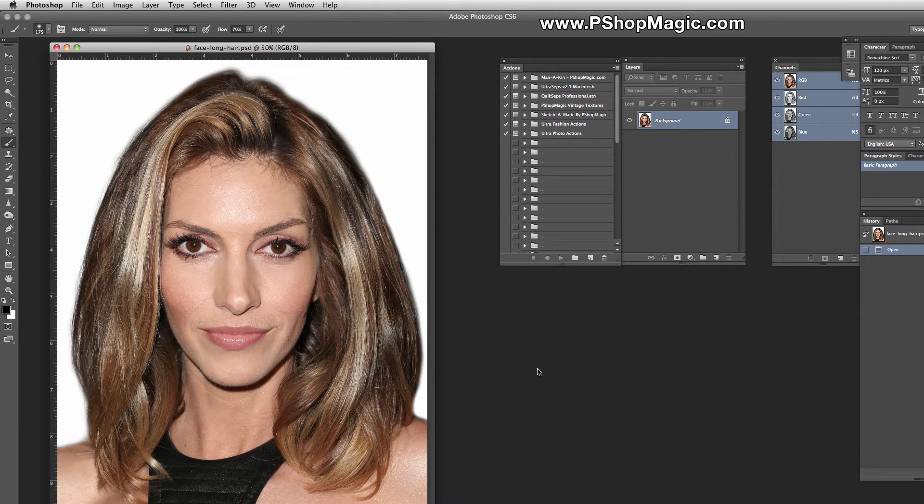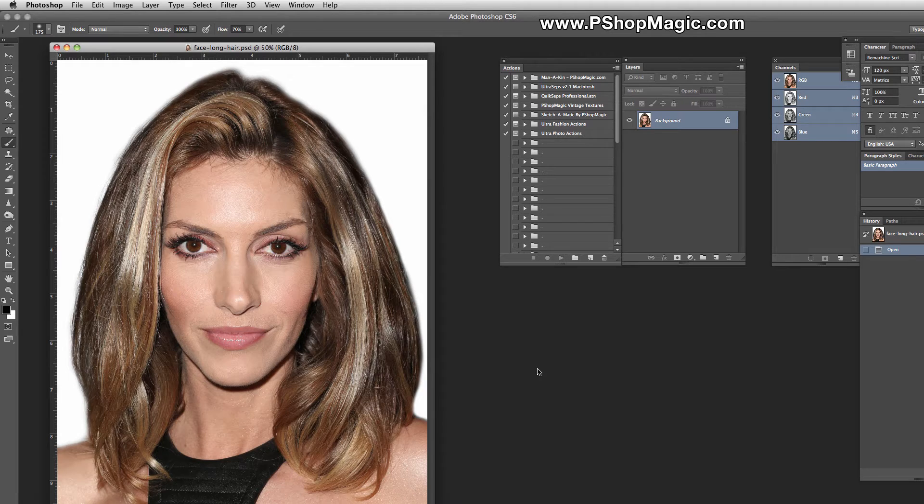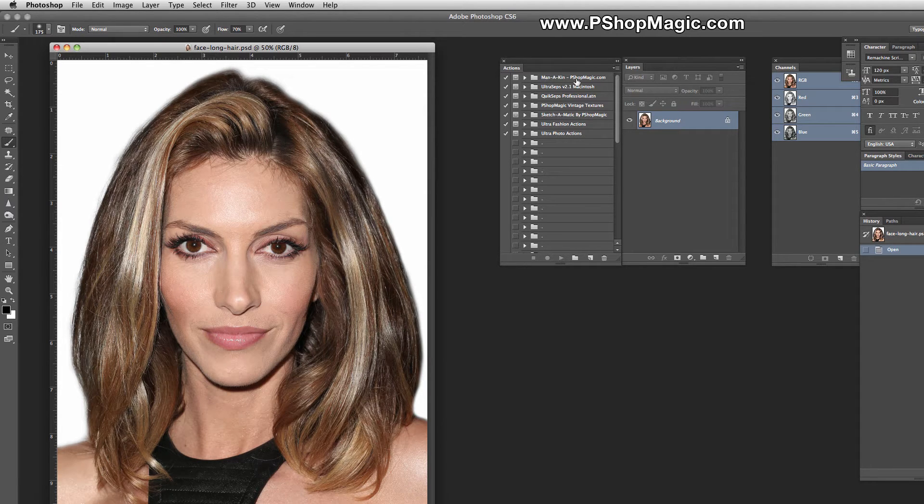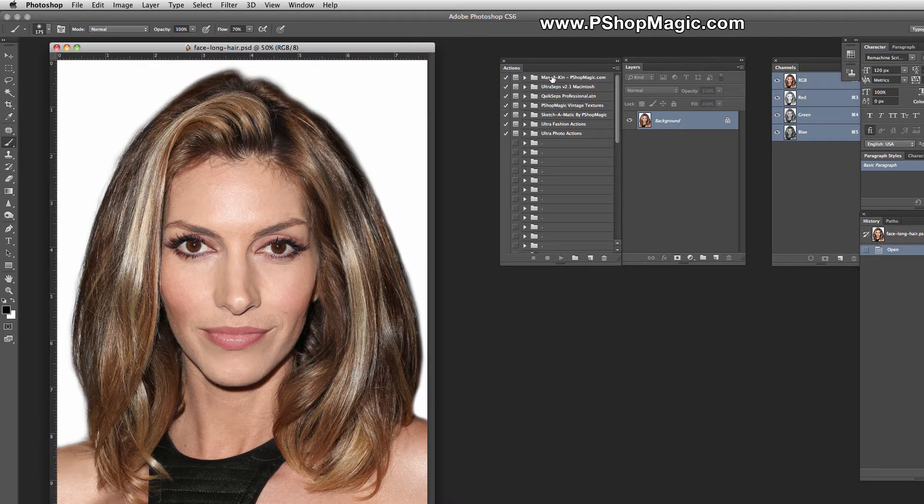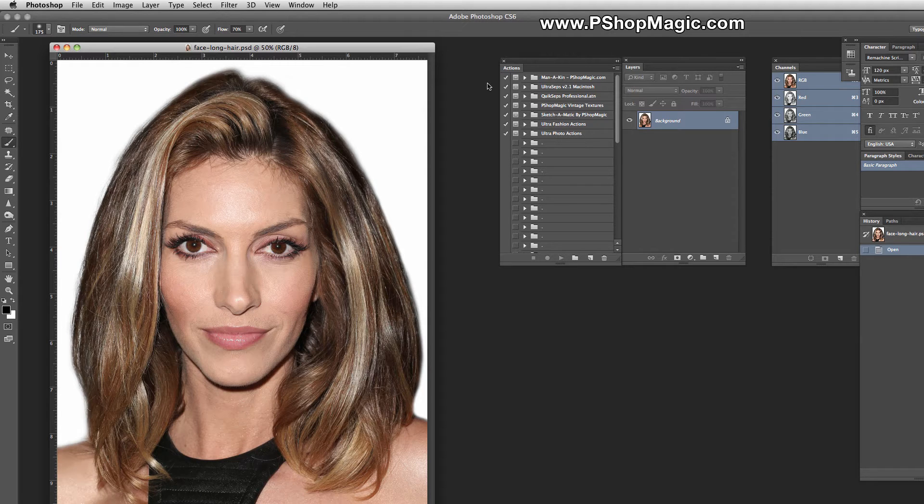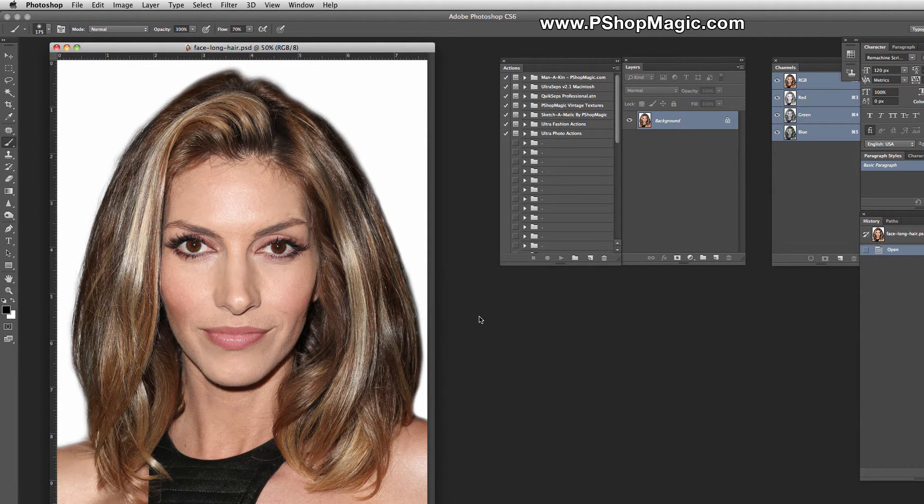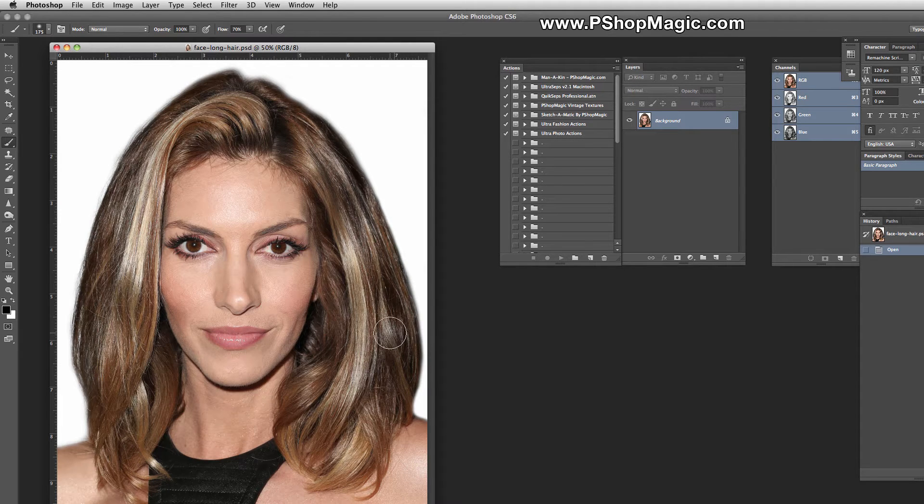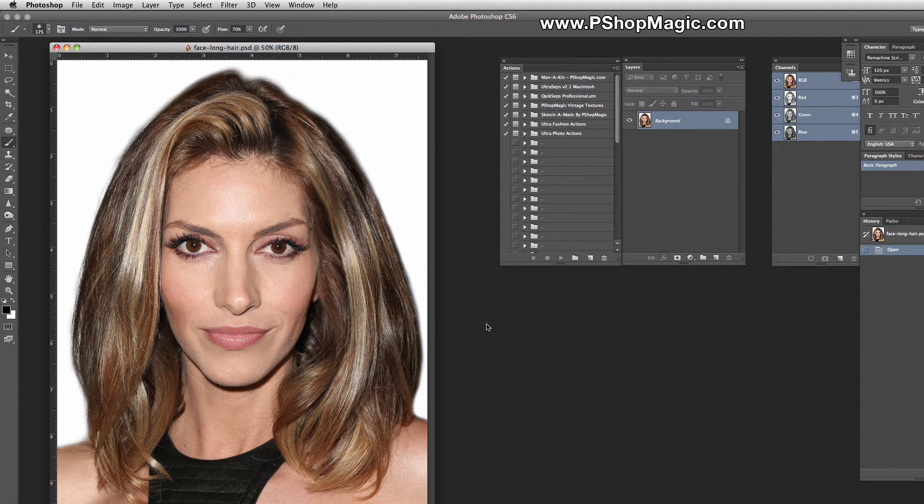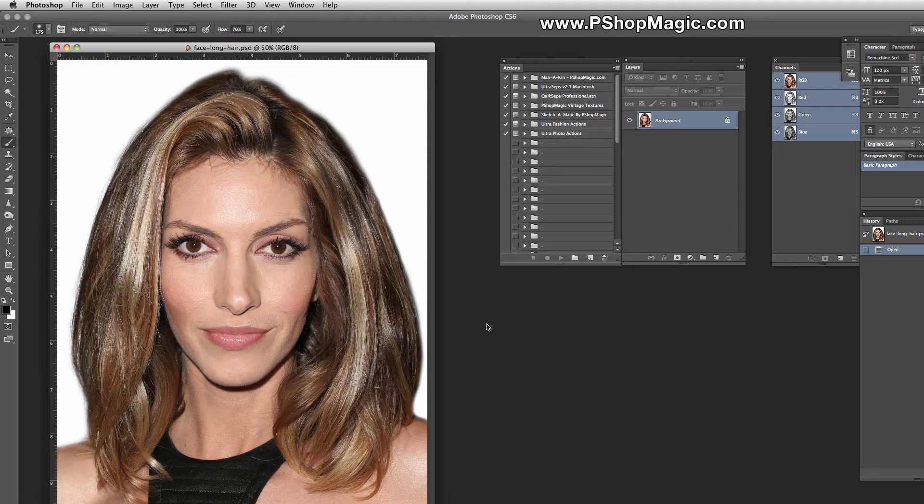This is an action I developed a while ago, and I've recently made a few minor improvements to it. It's called Manikin, M-A-N-A-K-I-N, and it's right here in the Actions Palette. What this is going to do is let the end user create a surreal type of fake mannequin effect from natural photographs, or it can be used to create fabulous-looking skin tones with that magazine-style look where the skin is absolutely perfect. That's done with a few end-user adjustments.